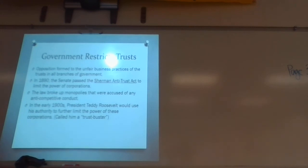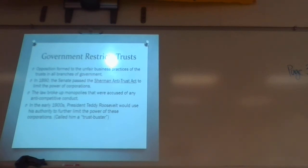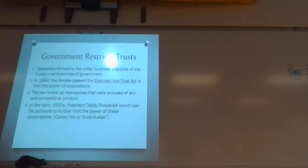How did the branch of government eventually address the problem of monopolies? They started to pass laws — they passed the Sherman Antitrust Act. You need to know that: Congress, Sherman Antitrust Act. You just need to know that's the law that tried to limit the power of corporations. It broke up monopolies that were accused of anti-competitive conduct. The government came in and said that's not fair, and began creating laws to prevent people monopolizing the system. Monopolies became illegal.